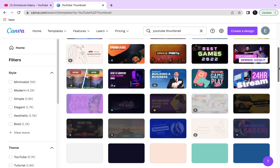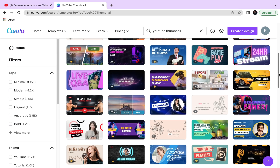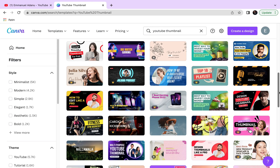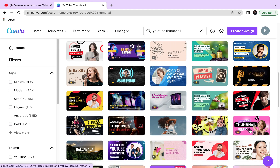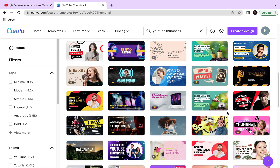As you can see, some of these templates are very nice. The trick with Canva is: if you have a particular concept in mind, look for a template that has the same concept so you won't have to do too much editing. For instance, if you want a thumbnail that shows your face, pick a template that has a face on it and just replace it with your own. If you want a pure text thumbnail, pick one that is all text and change it to what you want.